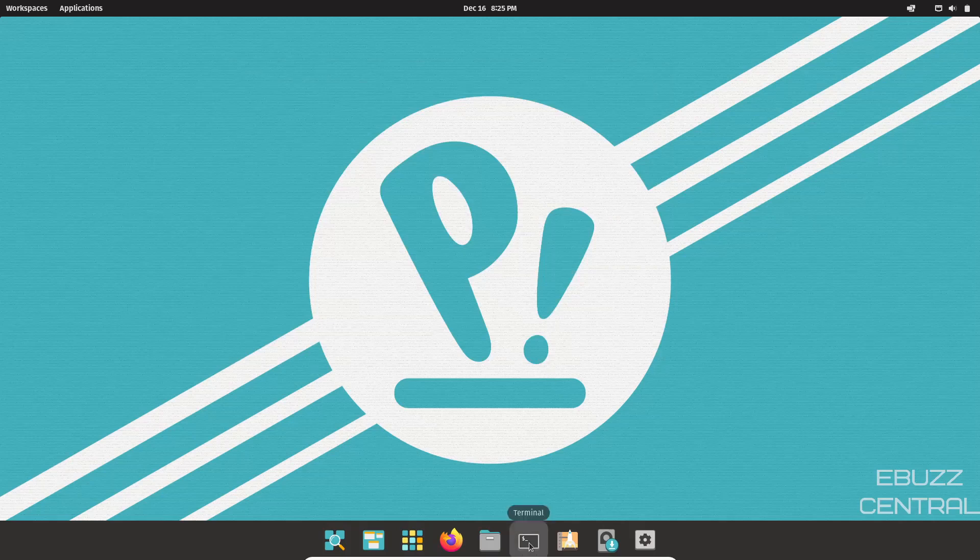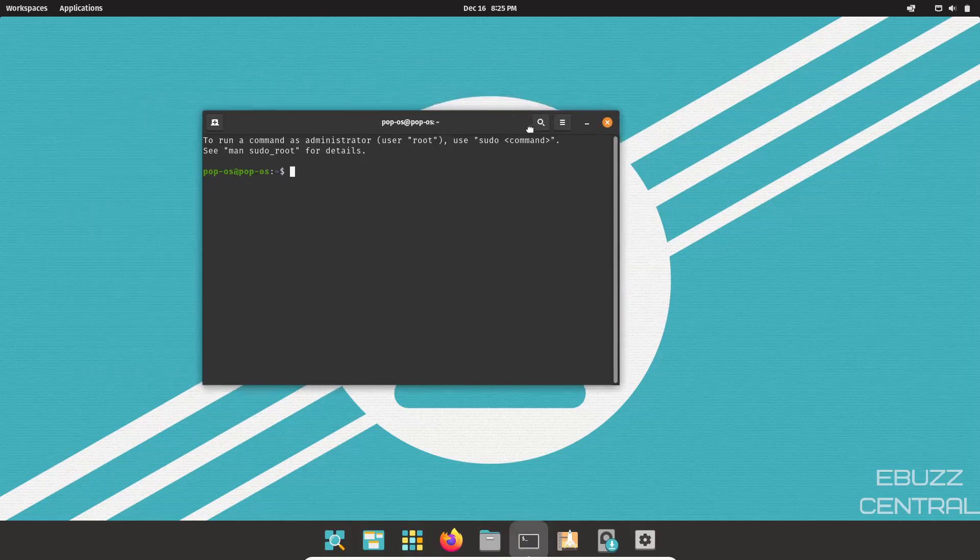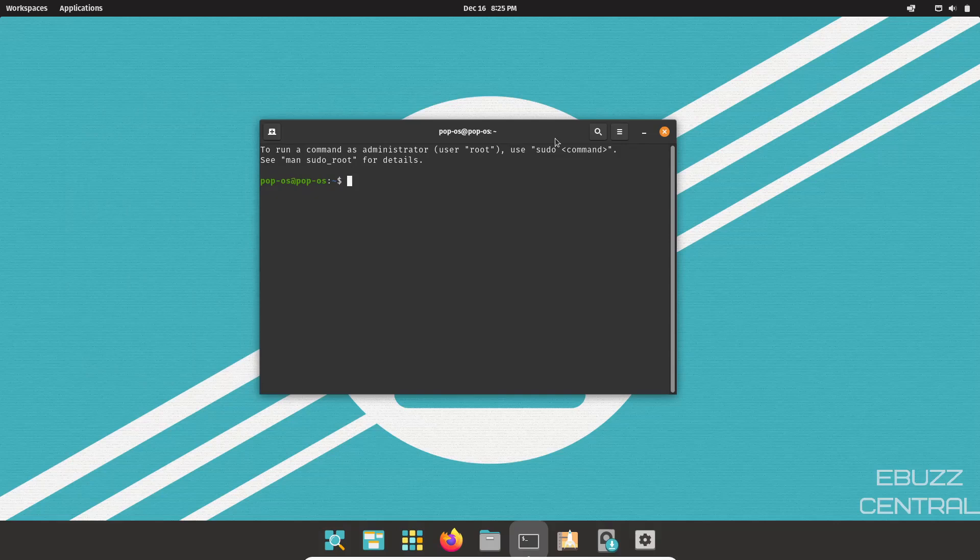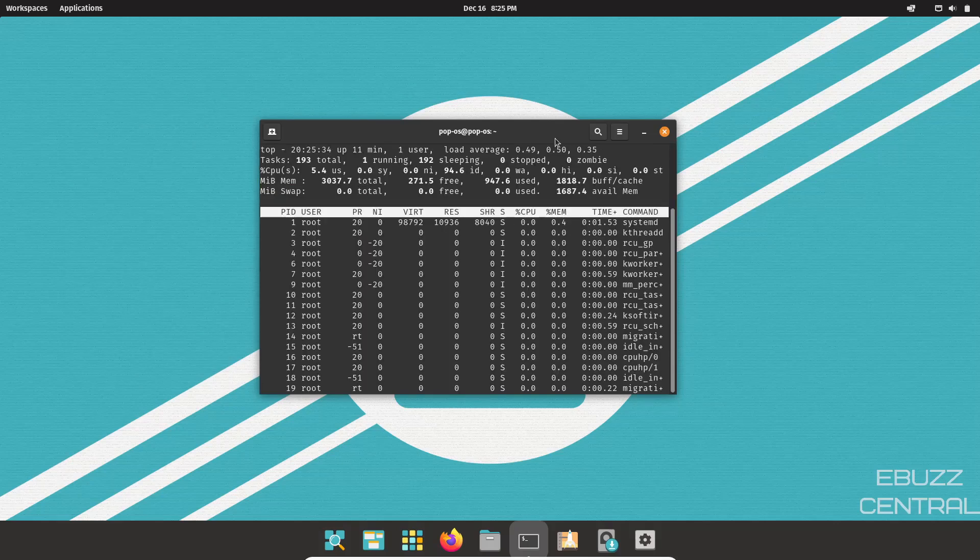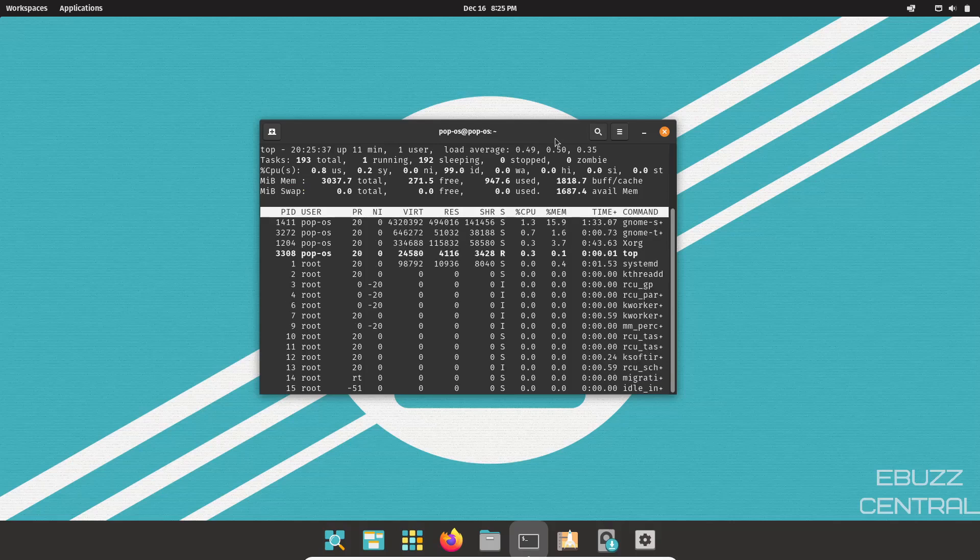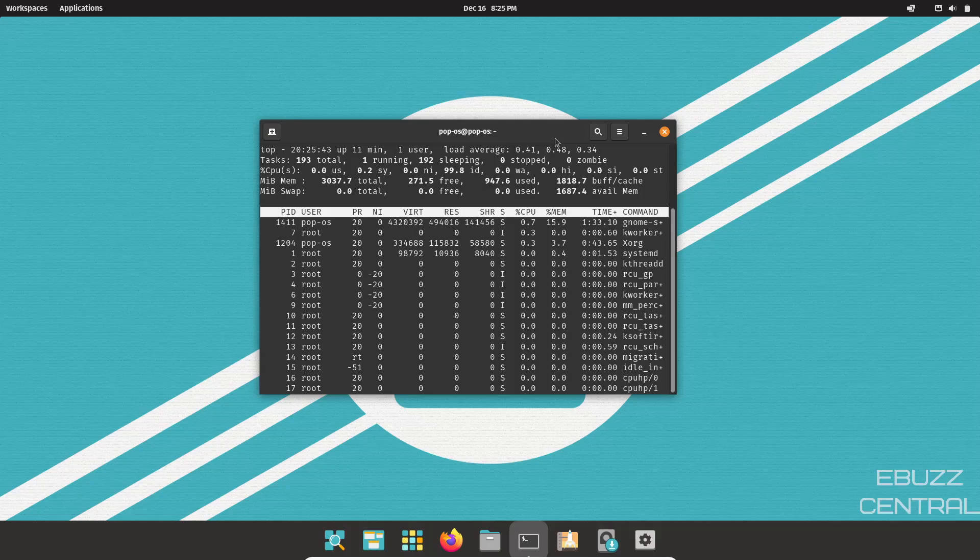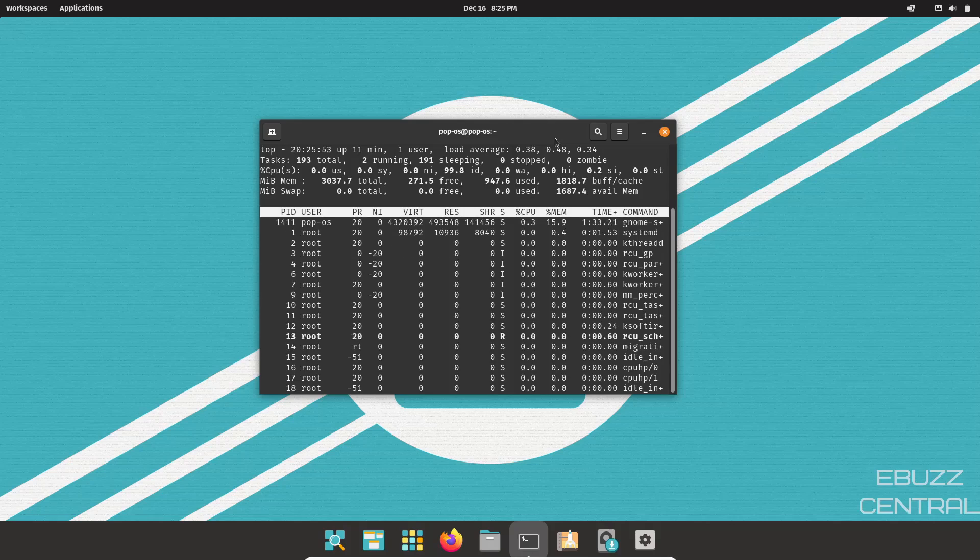So let's close out of that. Then we're going to go ahead and check out terminal. Now it's opened up. I want to see if they have HTOP installed and it does not. Let's see if they have TOP. Yes, TOP is there. At present, I have three gigabytes of RAM issued to this machine at rest with just the terminal open. Pop!_OS is using about 947 megabytes. So it's a mid-weight operating system.